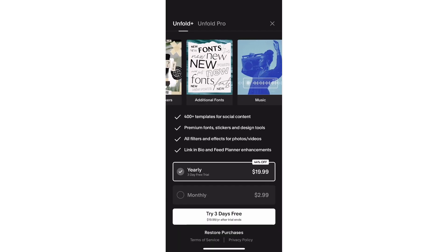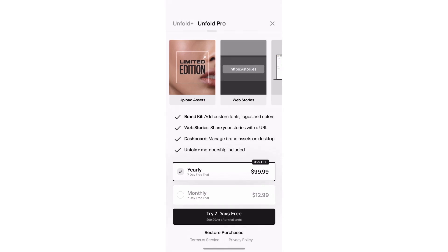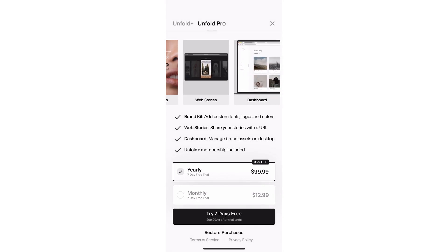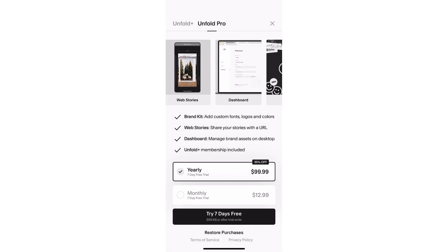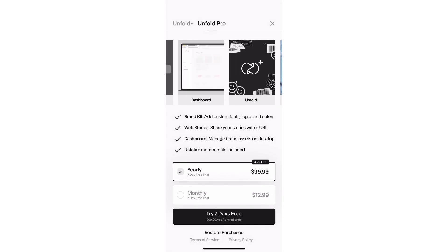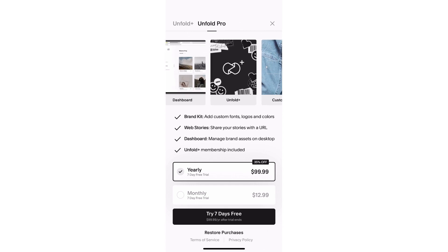Depending on your device, Apple or Google will continue to handle your payments for any subscriptions or in-app purchases made through the Unfold mobile app.